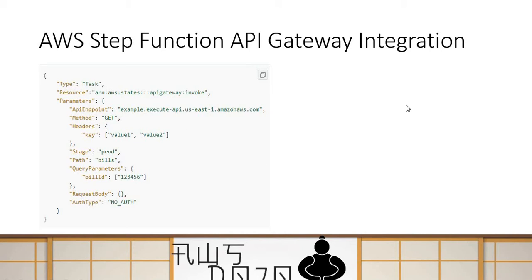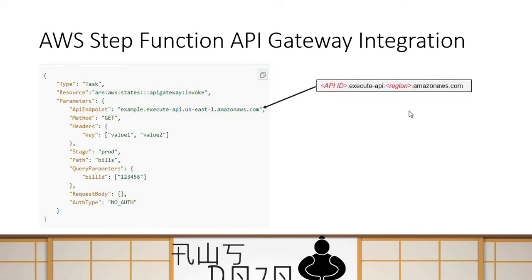Let's talk about some of the key configurations. The first key configuration is your API endpoint, and this is mandatory because you need to provide the URL of the API which you are going to call from the state machine workflow.